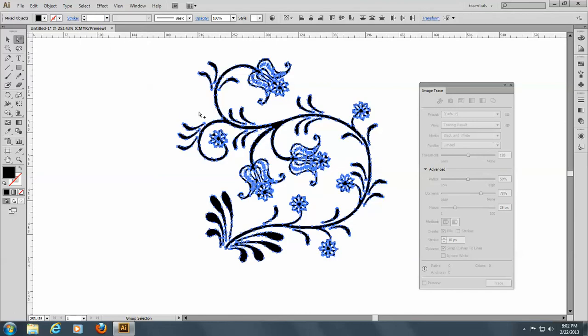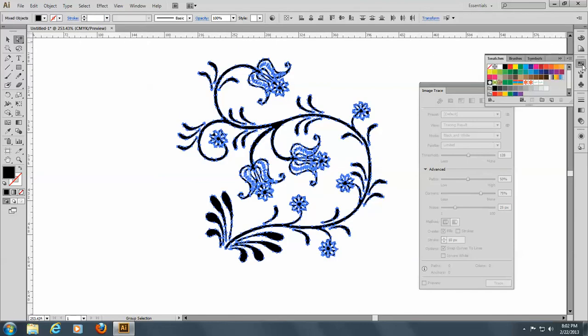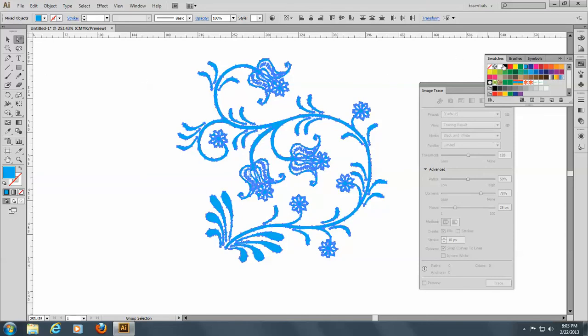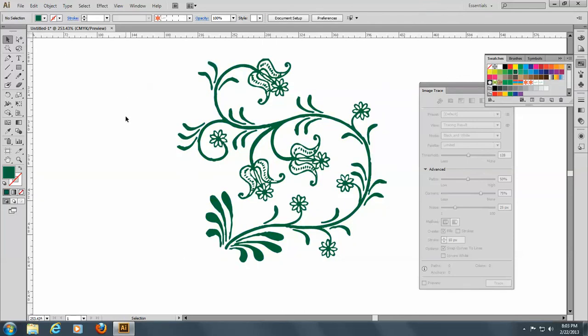I'll choose all the black and then I can go to my swatches and change the color. Let's do green. There we go. So there you have it — tracing art, black and white art, with the trace tool. Bye now.